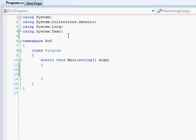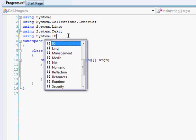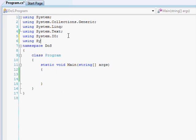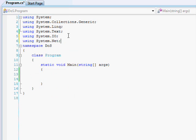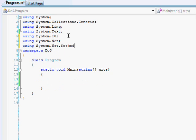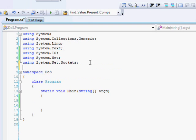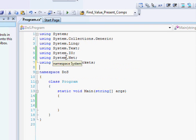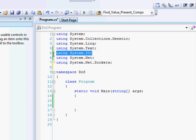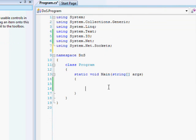So to start we're going to have to go to the top of our new project and include using System.IO, using System.Net, and using System.Net.Sockets. These three imports are, except for IO, we don't actually use IO but it's good to have in there if you're doing networking stuff anyway.